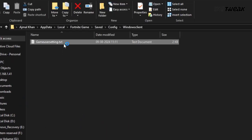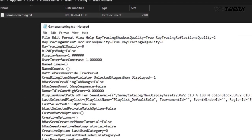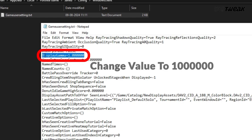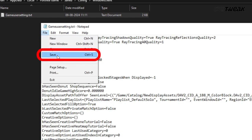Open the Game User Settings file with Notepad. Find Display Gamma and change its value to 1000000, then save the file. Run the game to see if the editing glitch is resolved.